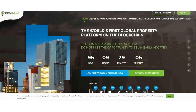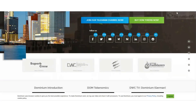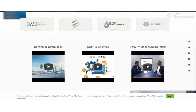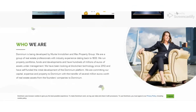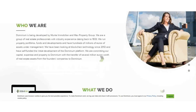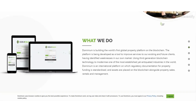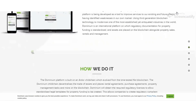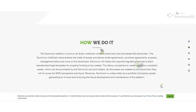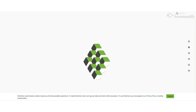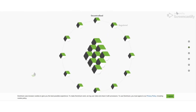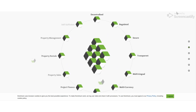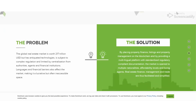Hello guys, welcome back to ICO Finder videos. This is my second video on the Dominum project. In this video I am discussing the advantages of the Dominum platform. If you haven't watched the first video, I introduced the Dominum project and gave an overview, so please watch the first video before watching this second video.